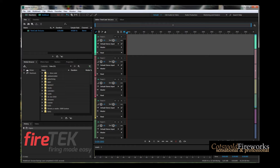Hello and welcome to Cotswold Fireworks' demonstration of audio with the Firetec firing system. There's been a lot of talk on the forums recently about using audio with Firetec, and in particular questions about timecode.